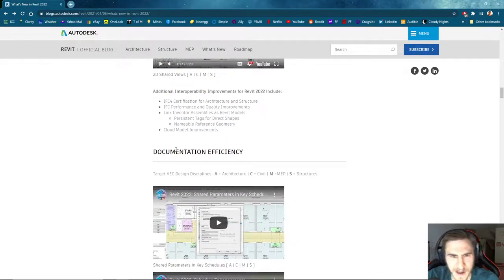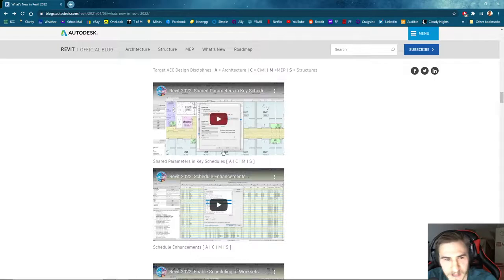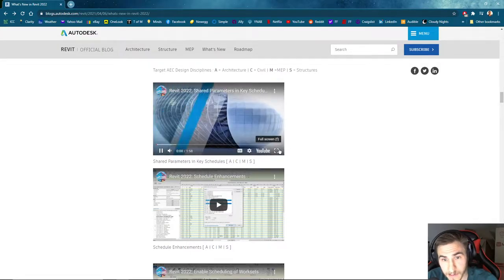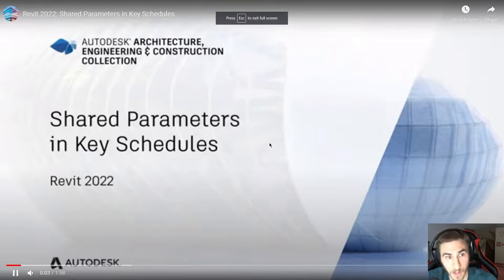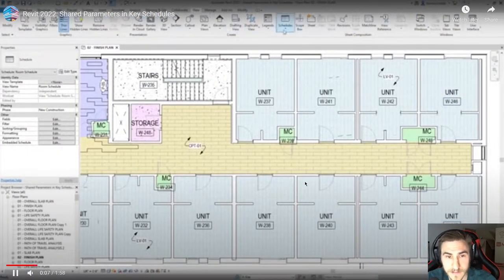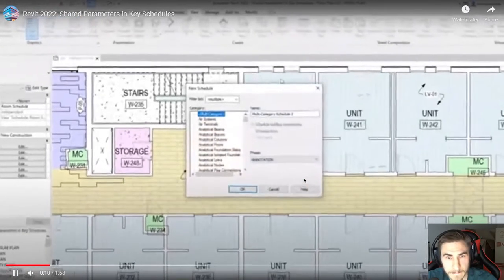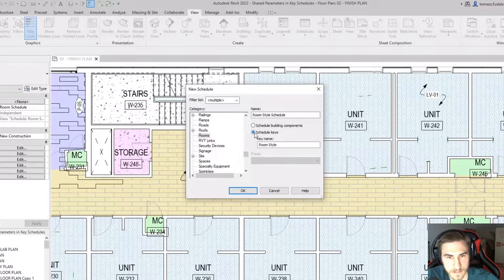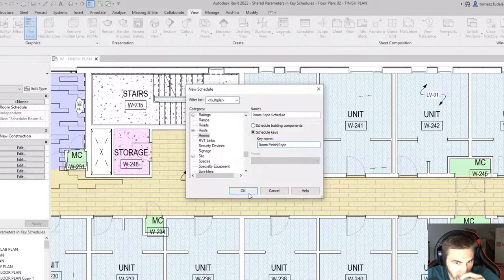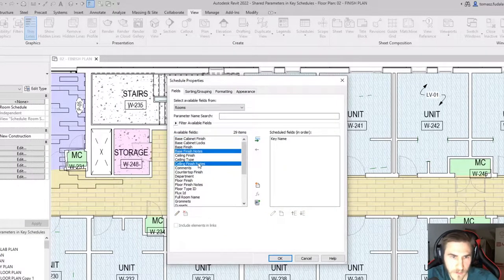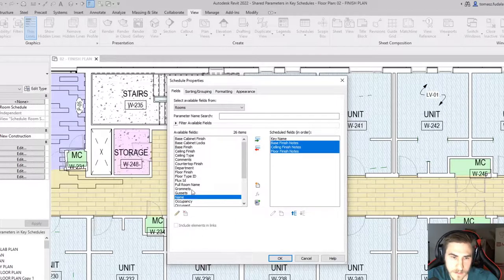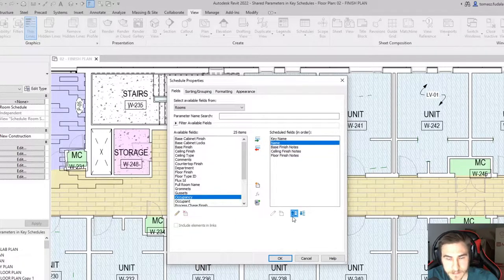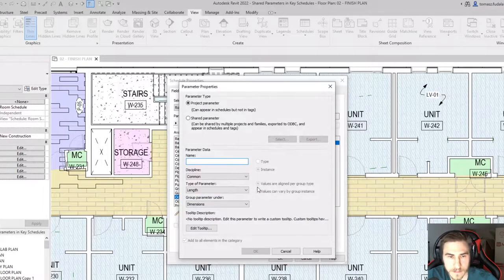So we've got a whole section called Documentation Efficiency — this is literally speaking to me directly and I'm so excited. So, Shared Parameters. More updates to Shared Parameters and Key Schedules. Schedules often include multiple items sharing the same characteristics. A Key Schedule is a special type of Revit schedule that lets you assign groups of parameter values to elements like rooms or doors based on a shared key value.